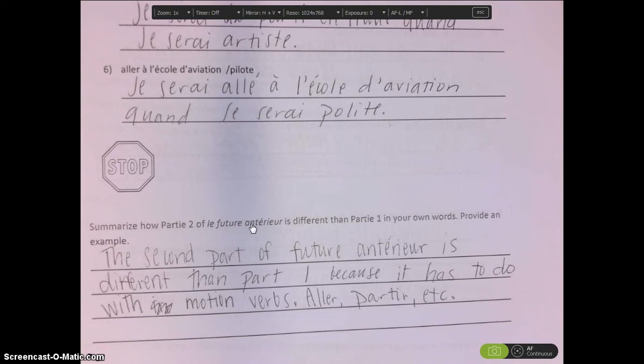Bonjour, Zoé. I wanted to begin with Part 2 of the Futur Antérieur by beginning at your summary section again.